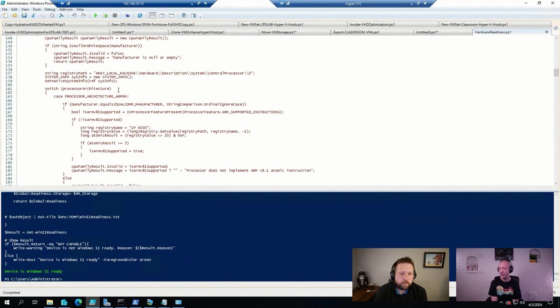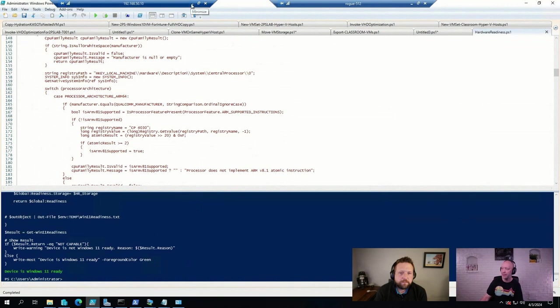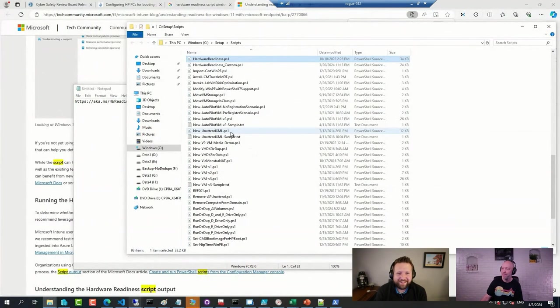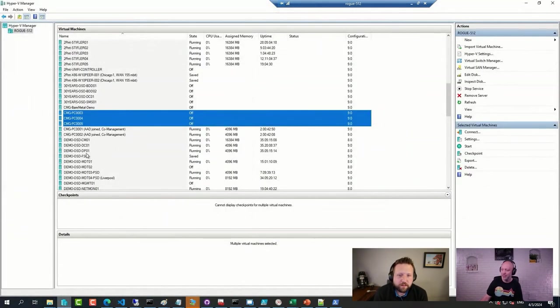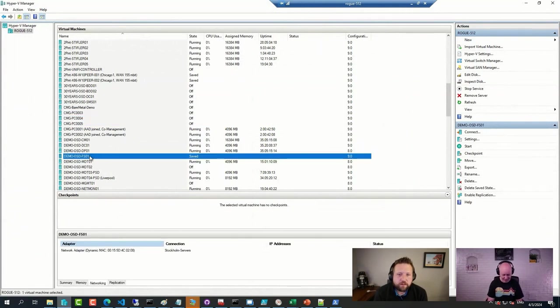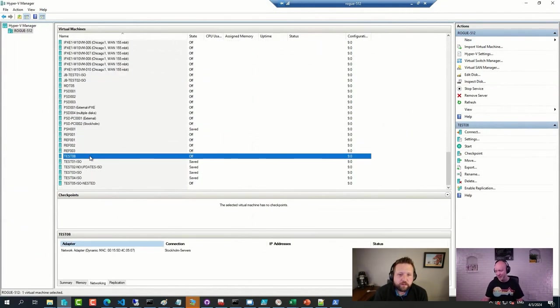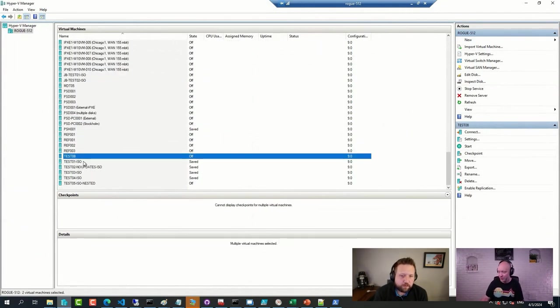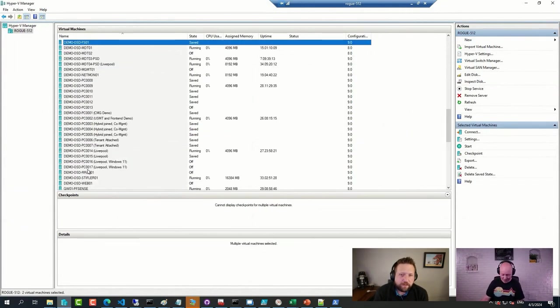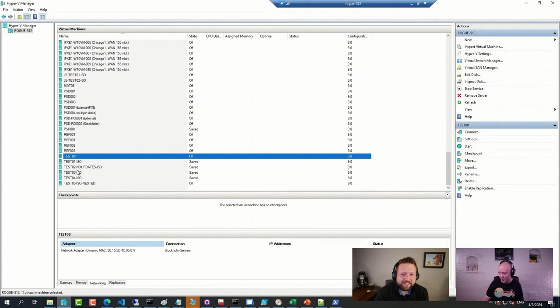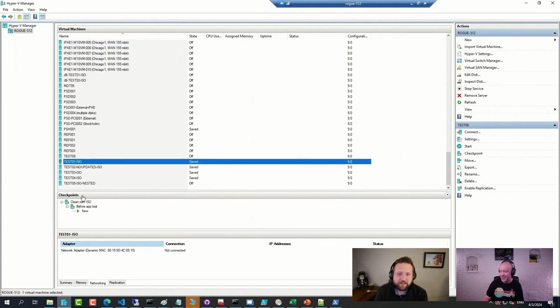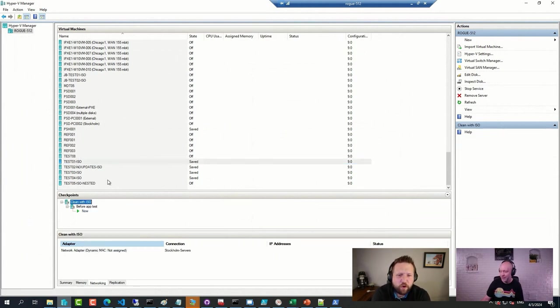I just don't know if this one will run in WinPE. If only there was a way to find out. If only. Let's find out. What can go wrong with a live demo? That's right. Absolutely nothing.